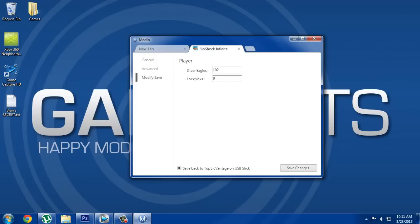To use, then click Modify Save and change all the stuff you want to change. I've just put everything to the maximum. Right after that, just click Save Changes, jump back on your Xbox, and then you want to quickly load up your save.